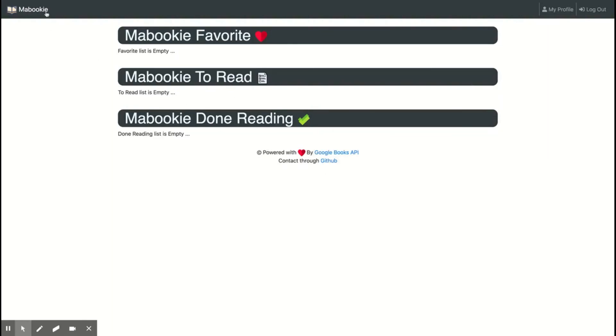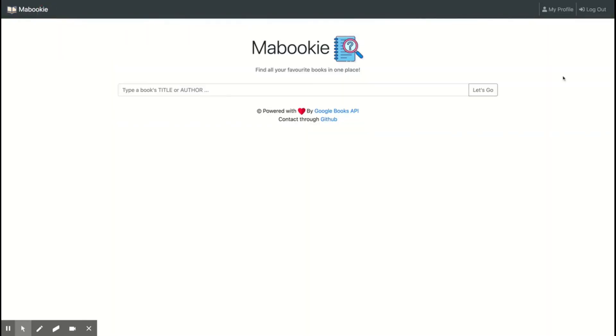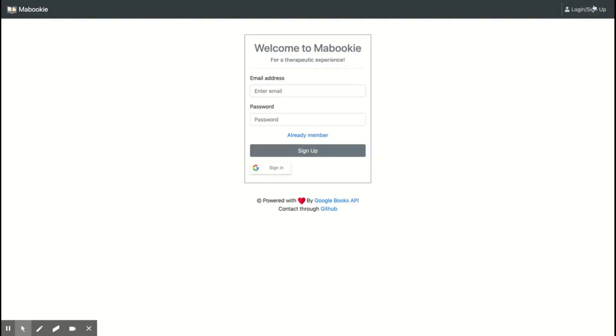So basically, this was my application project. Thank you very much.